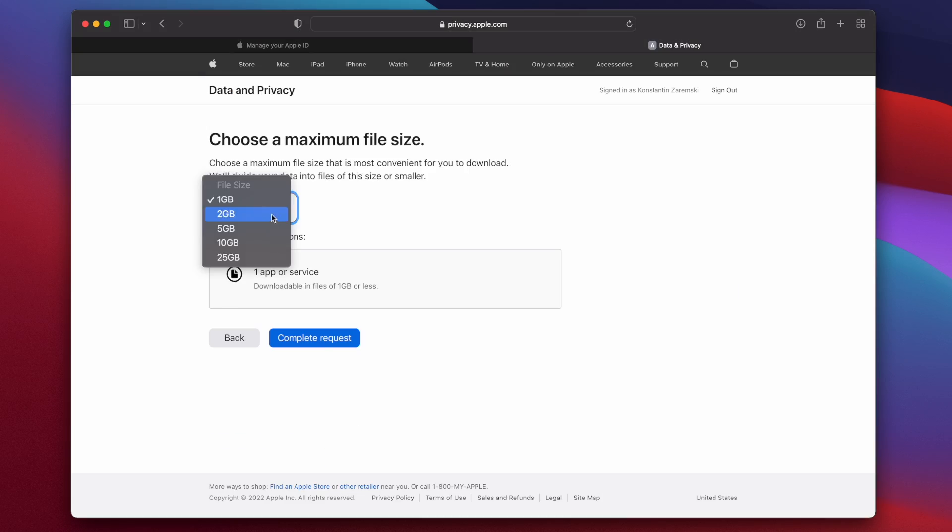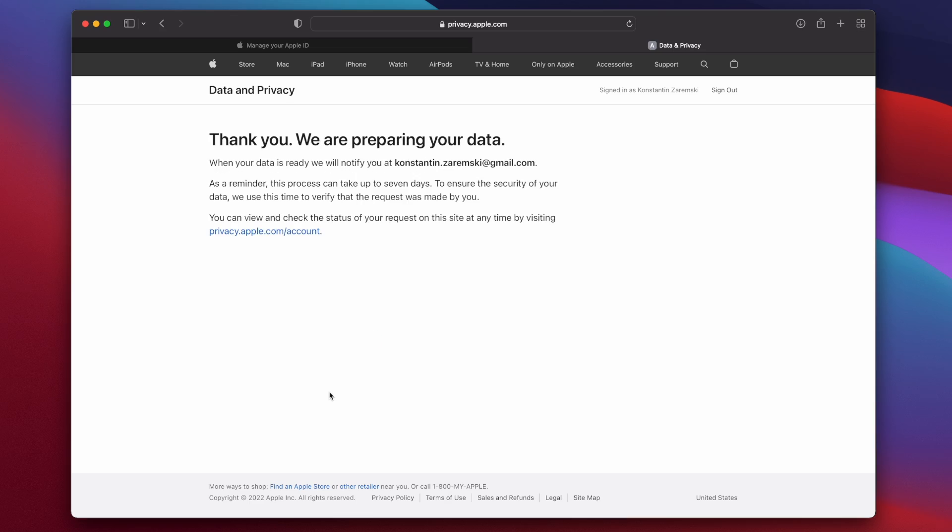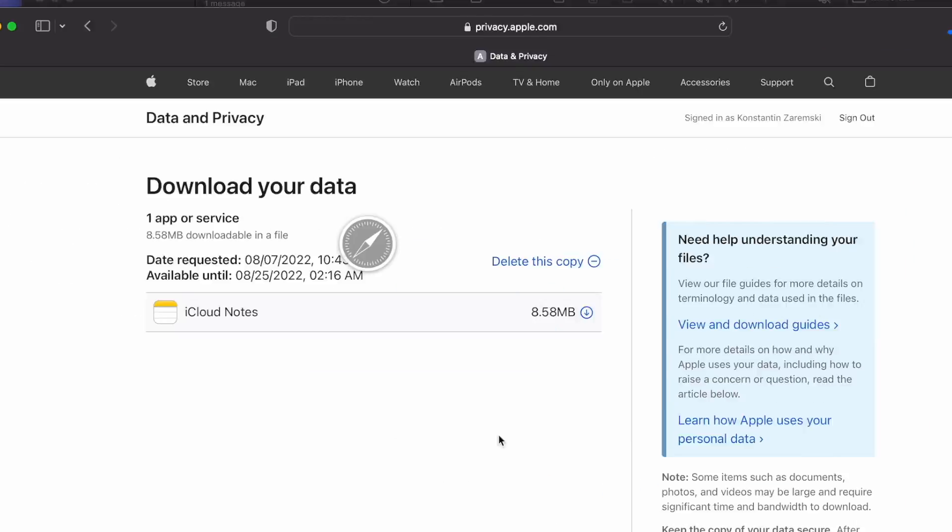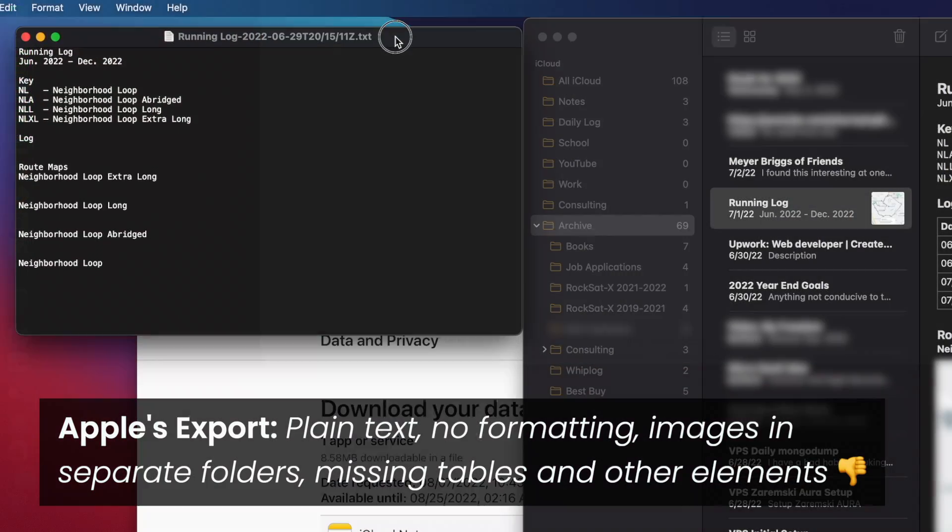Click, click, and then they'll email you a link whenever the download is ready. If you've ever done this, you'll learn that it takes them a while, and what they hand back to you for iCloud Notes is just not right.